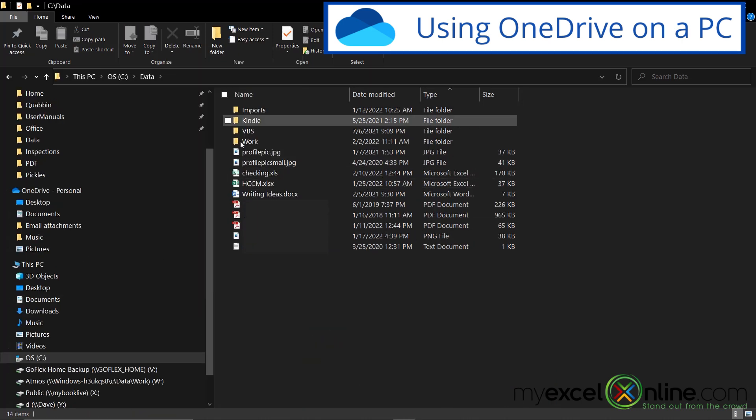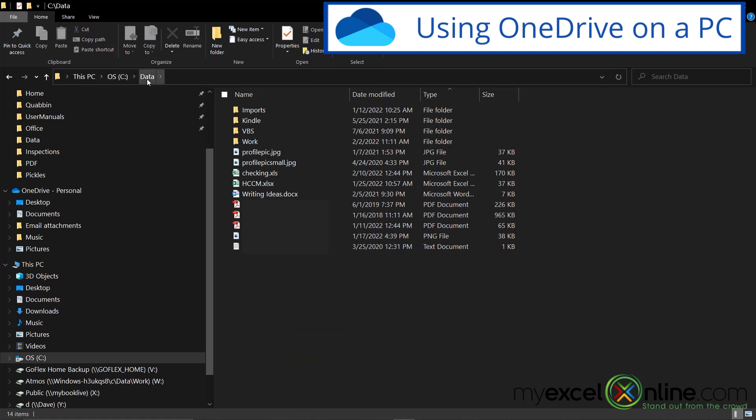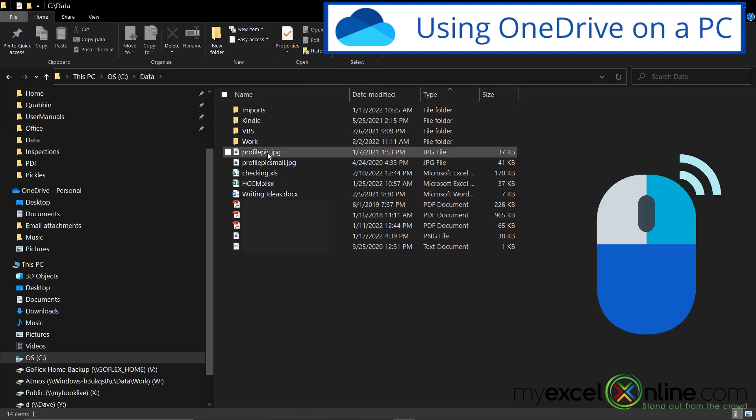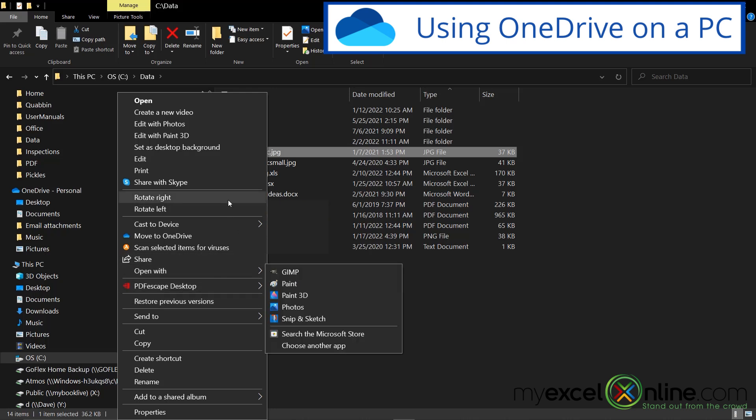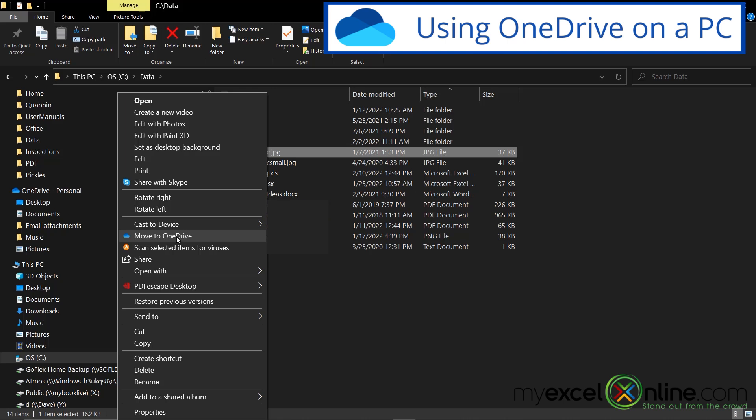If I were to go to a regular PC file right now, I'm on my data folder, and I were to right click on any file, you would see that I don't have those options that OneDrive has because they're not in my OneDrive folder, but I would be able to move a file to my OneDrive.